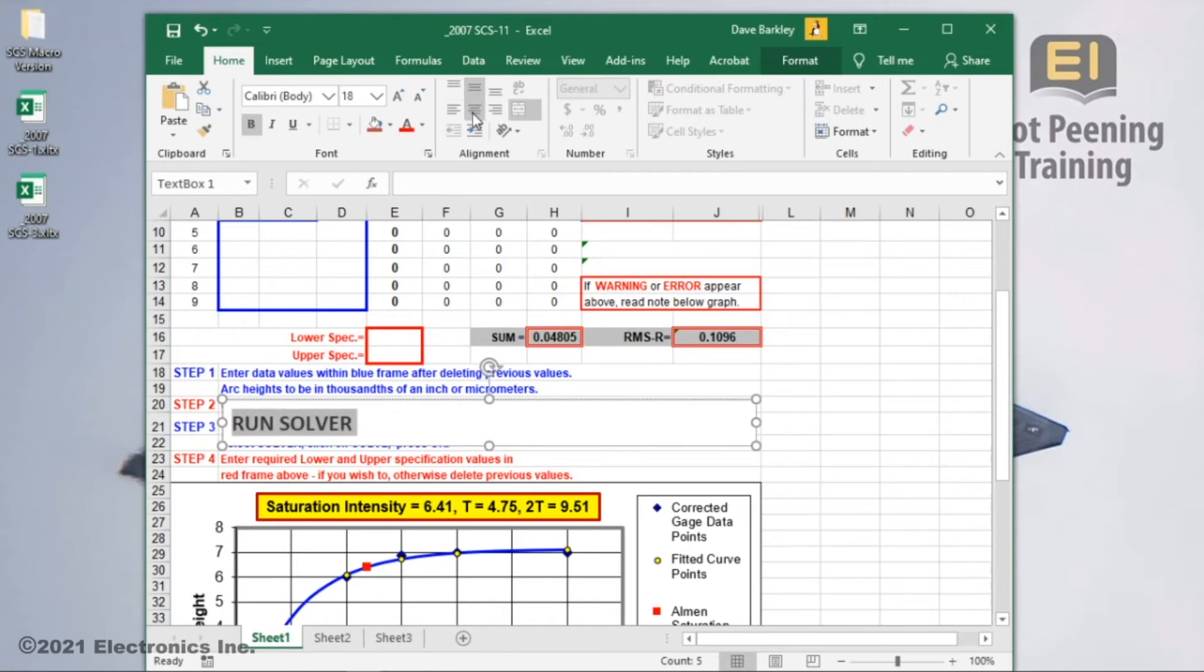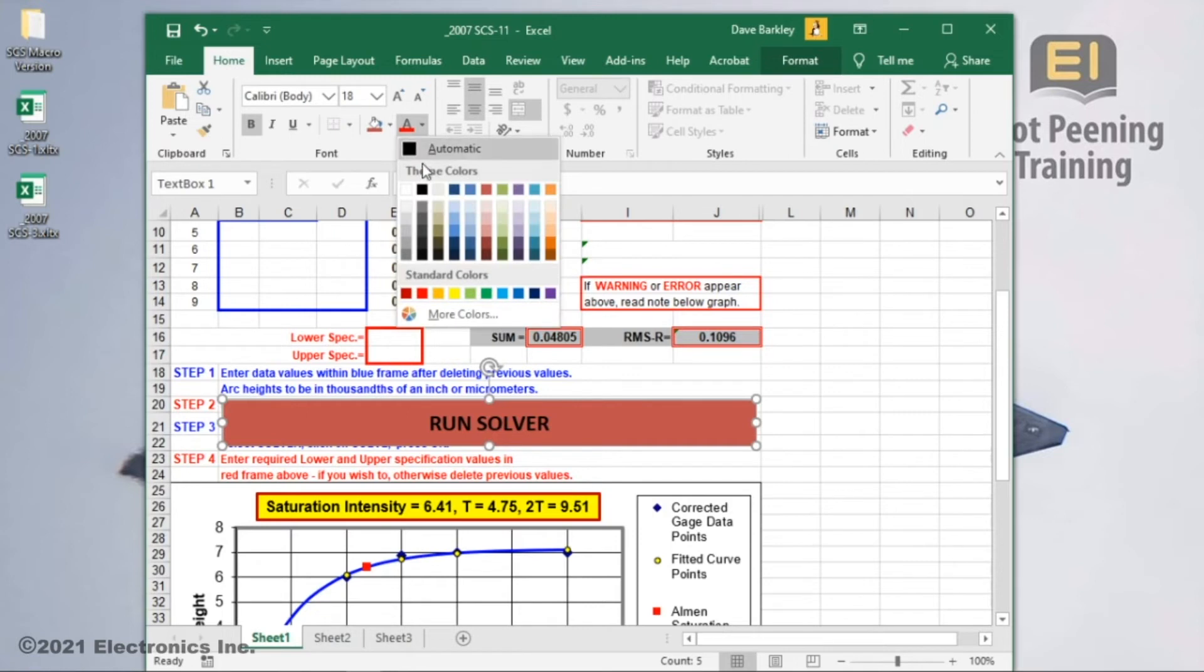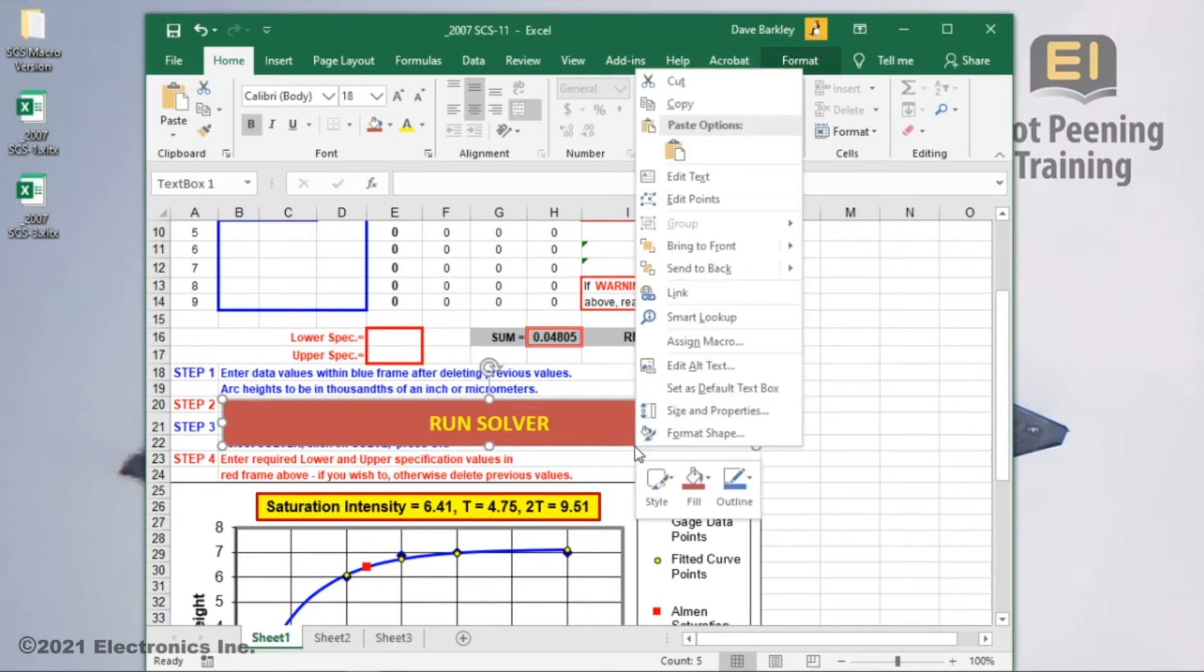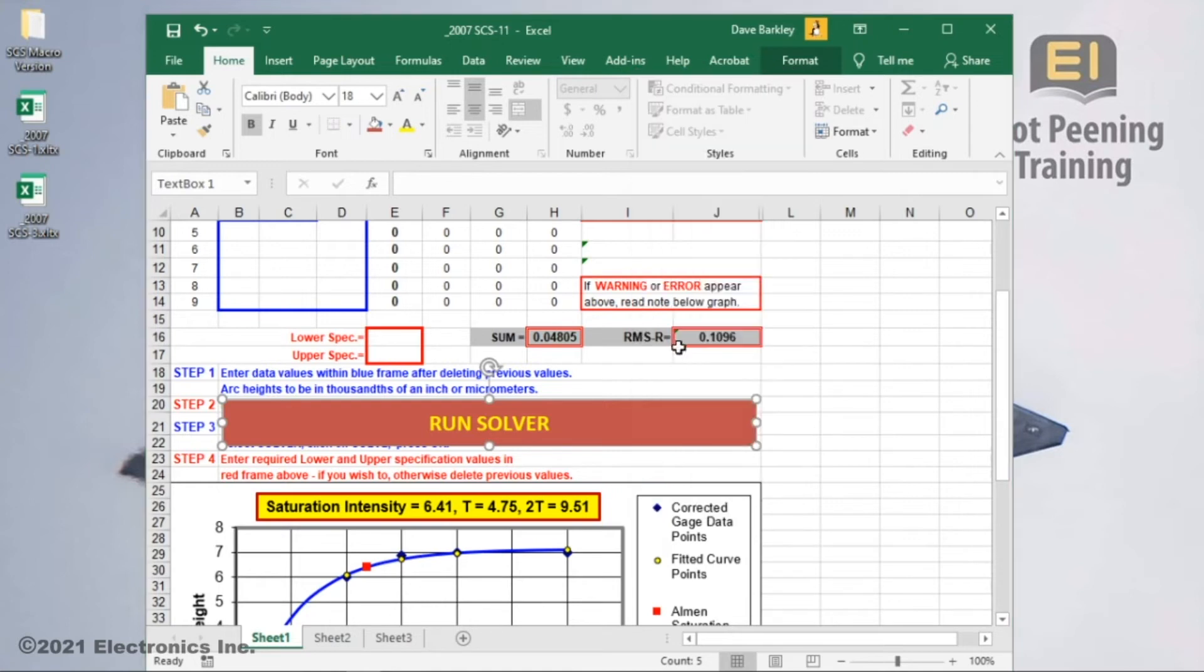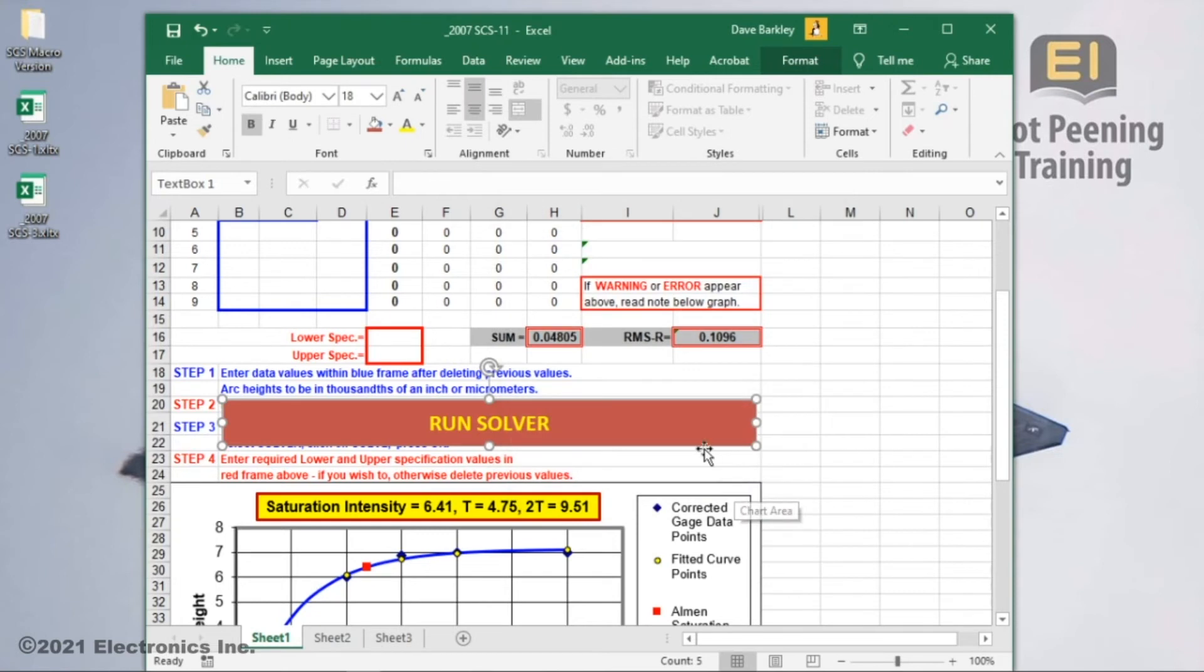It still needs something. Changing the background color of the text box to red and the text to yellow makes it stand out better. This looks good. Next, we make it a button. So I'll right-click on the edge of the text box, select assign macro, choose our macro, then click ok.